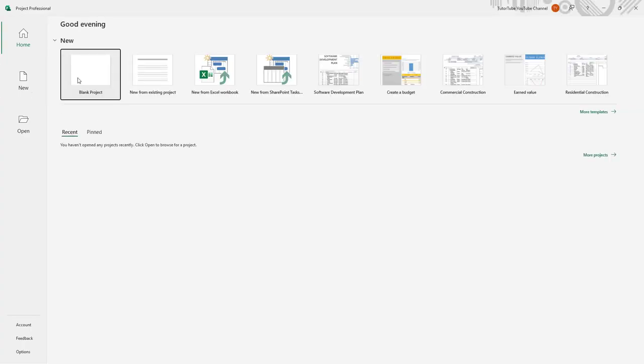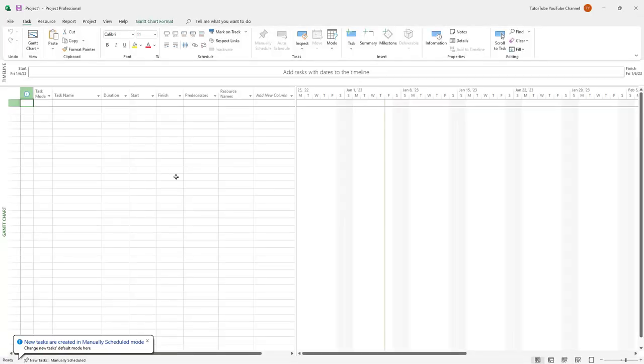You see that you have access to the home page in the beginning and you're supposed to choose a project. Let me just select blank project for now so that we can quickly tour around the interface.